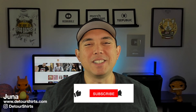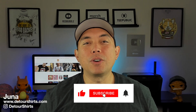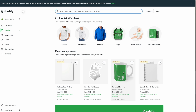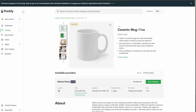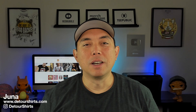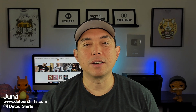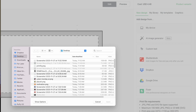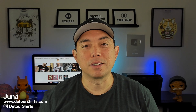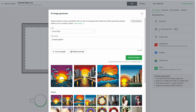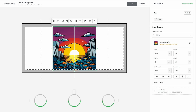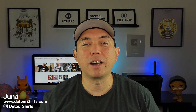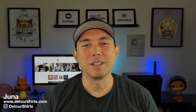Hey everyone, it's Juno with Detour Shirts. In this video, we're going to go into Printify, pick a product — I'm going to pick a mug — and we're going to put a design on it in Printify. We're not going to use anything else. I'm going to show you how to use the AI tool, how to crop, how to flip, how to do everything. There's so many things it does. Let's get into Printify right now and I'll show you everything step by step.